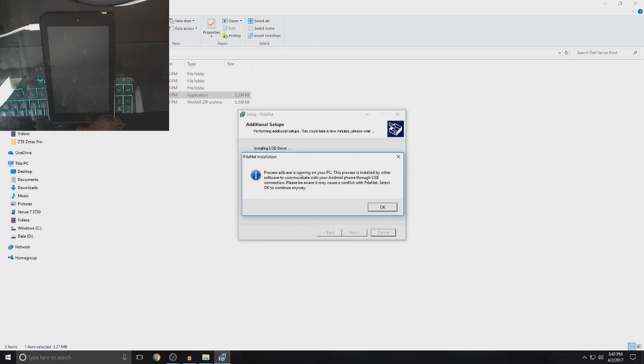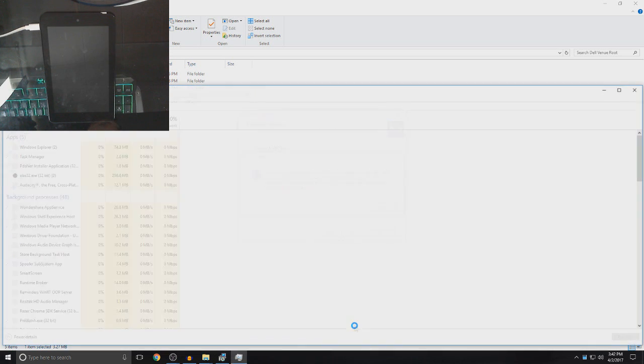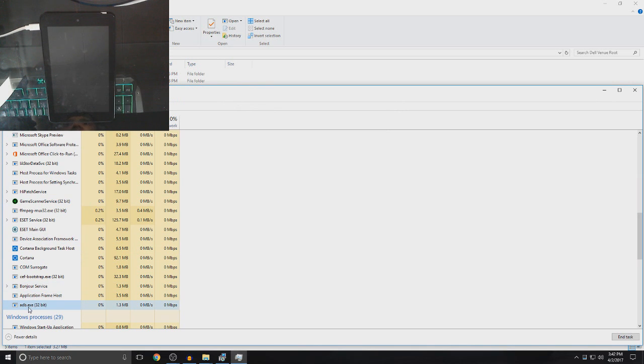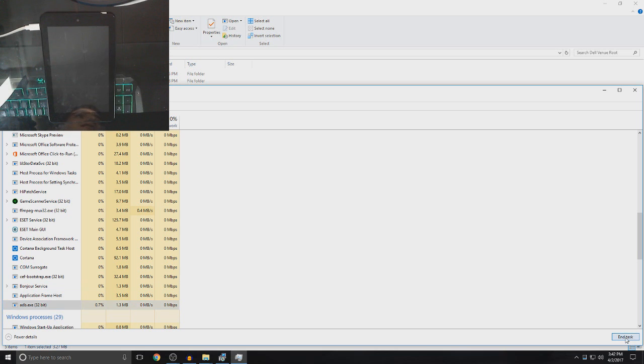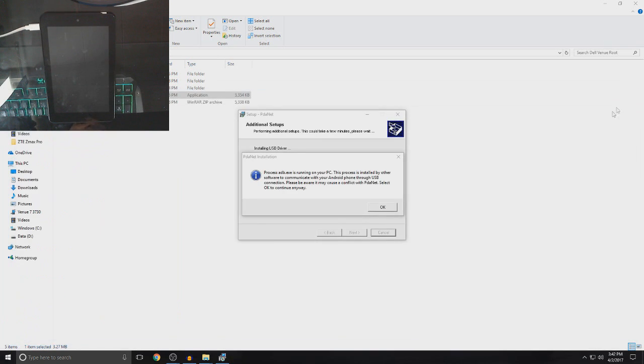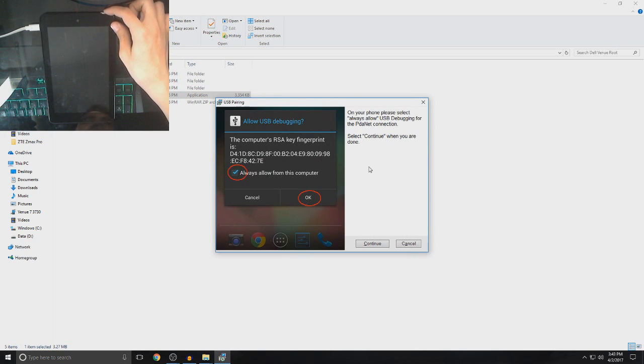If it says process adb.exe is running on your PC, right-click your taskbar, go to task manager, click A on your keyboard. So, keep clicking A until you highlight adb.exe and then click end task. And then, now you can exit out of task manager and now you can click OK.